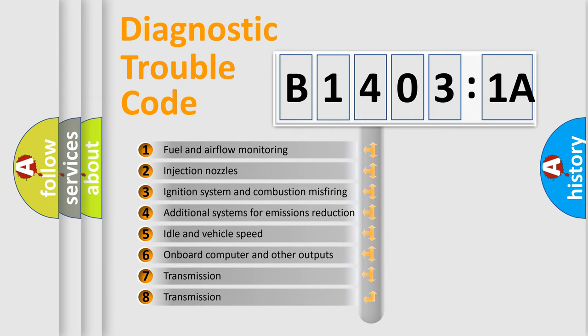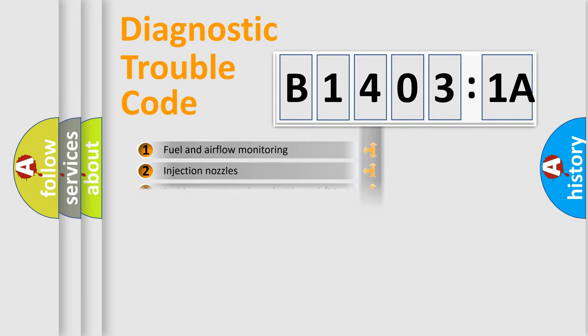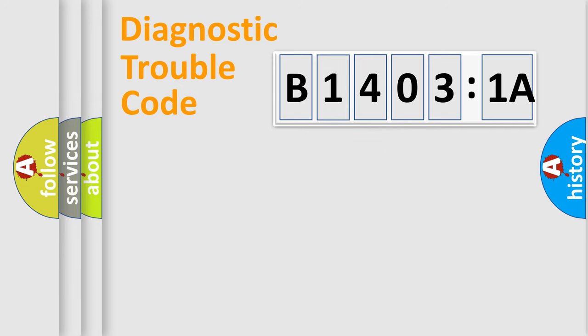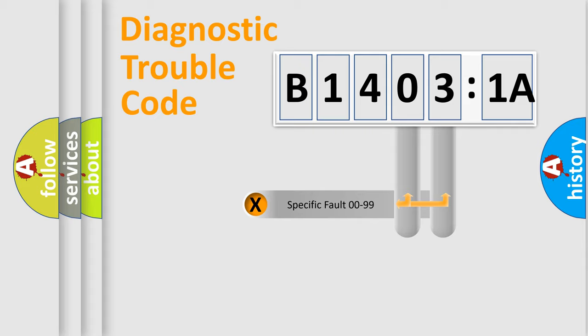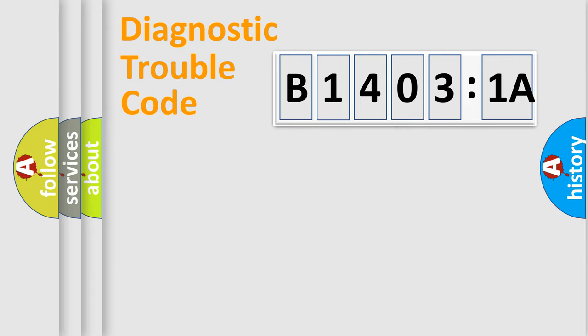The third character specifies a subset of errors. The distribution shown is valid only for the standardized DTC code. Only the last two characters define the specific fault of the group.